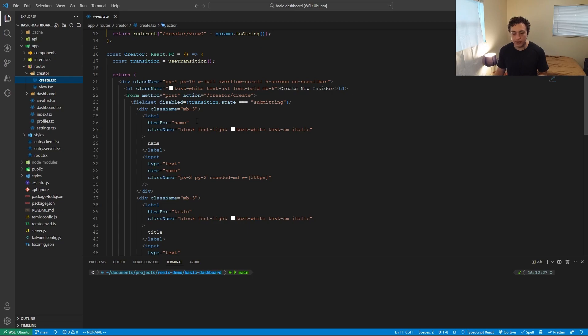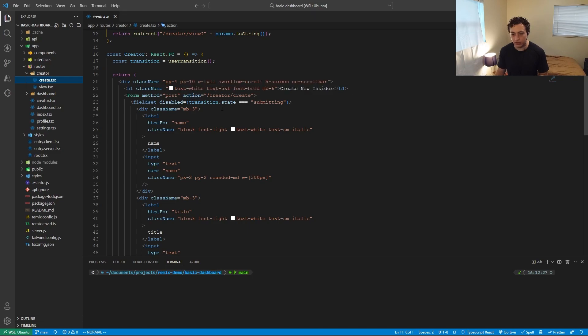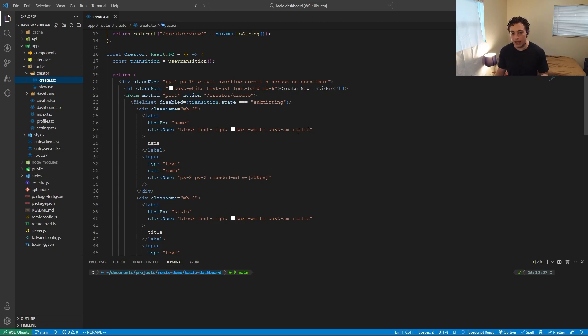So whenever we submit this form, it is going to make a post request to whatever route we pass in. And the action is going to be creator slash create. So it's going to make a post request to slash creator slash create. And it's going to pass in as arguments, everything we put in here. So it's going to pass in the name, it's going to pass in the title, it's going to pass in the CIK.